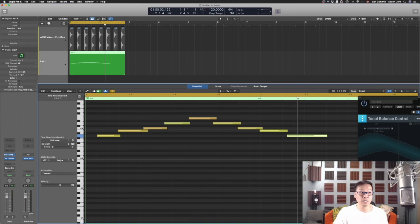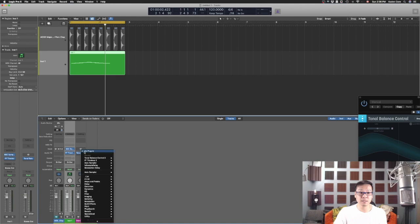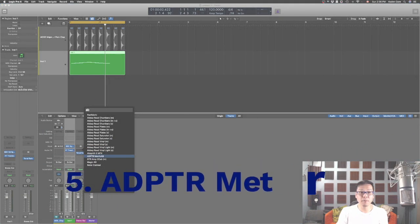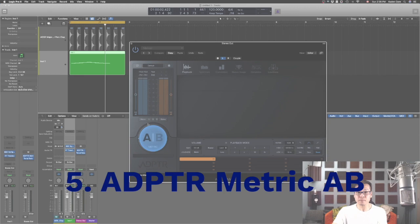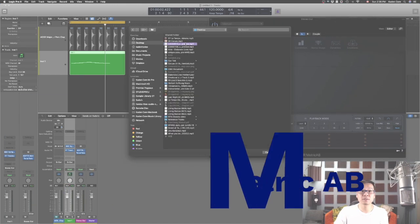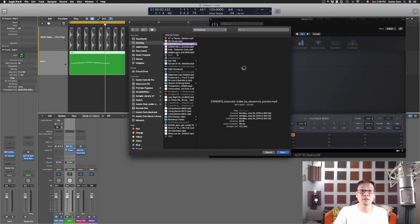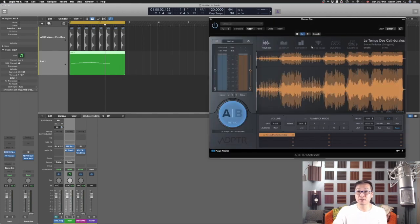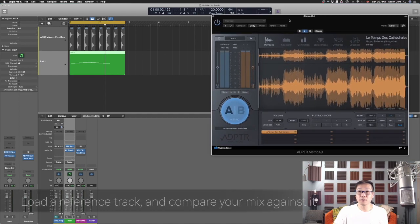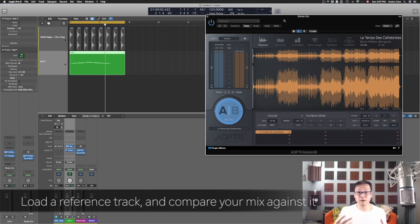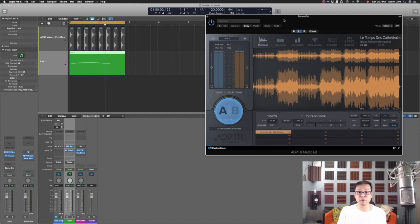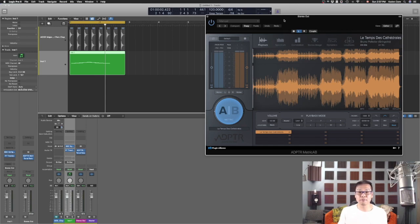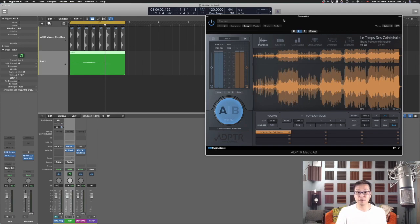Now the last thing I'm going to talk about is Adptr Metric AB. So this one is actually a reference plugin. So you load an original commercial available audio and you want to reference that to your mix, okay, when you're mixing and when you're mastering or something like that. You want to have a reference point so that you're not doing your own stuff and then the end result is just far from the standard. So this one is a reference plugin.